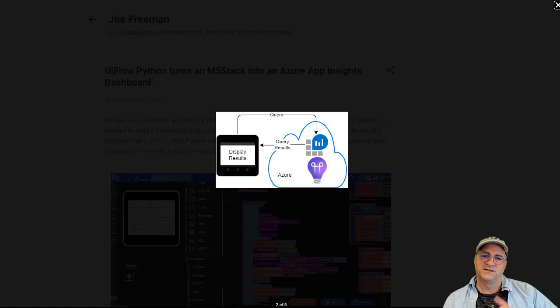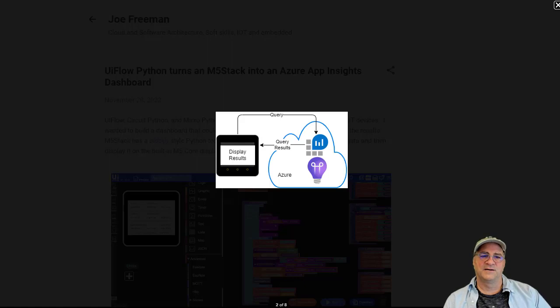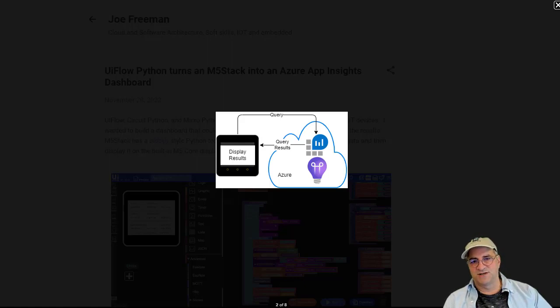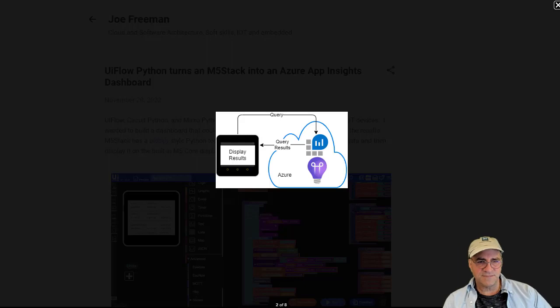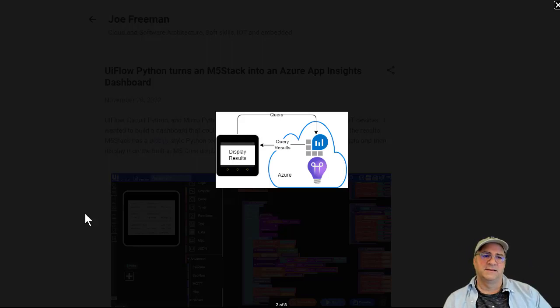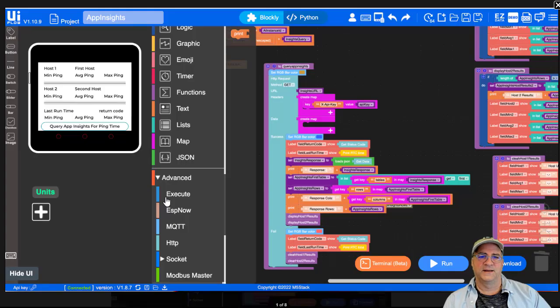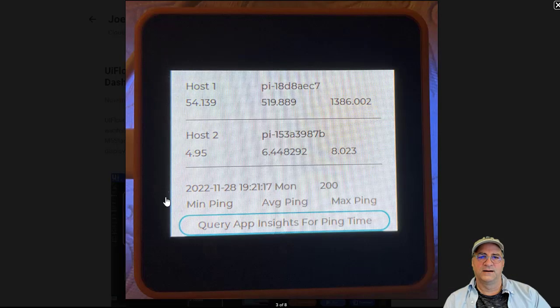Basically, what we're going to do is go out to App Insights or Azure Monitor, run a query against the metrics that are out there, pull back the metrics for the last four hours, generate some statistics on it, and display it on this device. The output will look something like this.